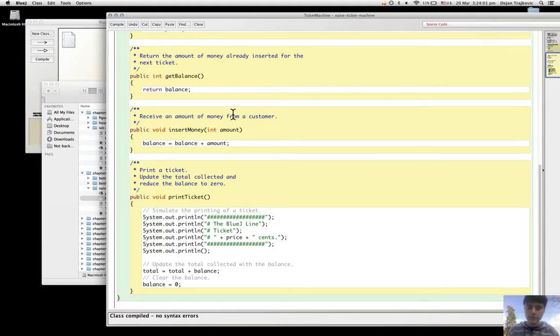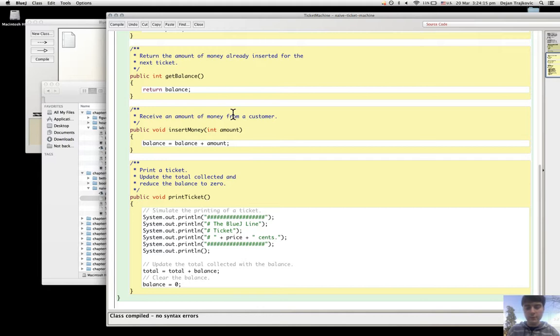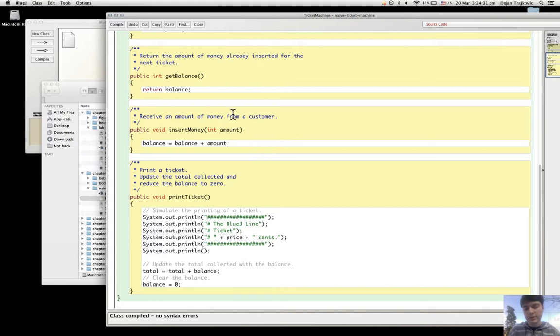But ordering doesn't really matter and it's more a matter of preference. If someone else uses a different order, it doesn't make much difference. But once a different style is chosen, it should be used consistently in order to make the code readable and understandable.